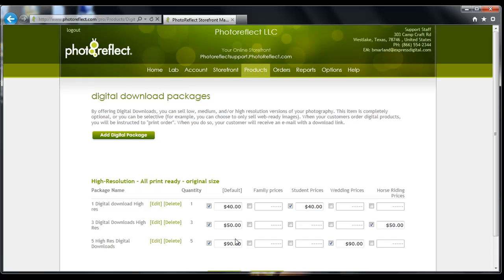This concludes our tutorial on setting up pricing groups on Photoreflect. For further support, please check out our other tutorial videos or email us at support@photoreflect.com.